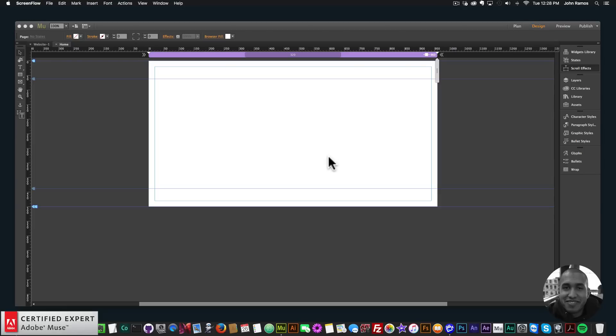Hey, what's up Musers! This is John at Muse4U, here to help you build awesome websites without code. For quick tip number two, I've decided to talk about adaptive design in Adobe Muse.